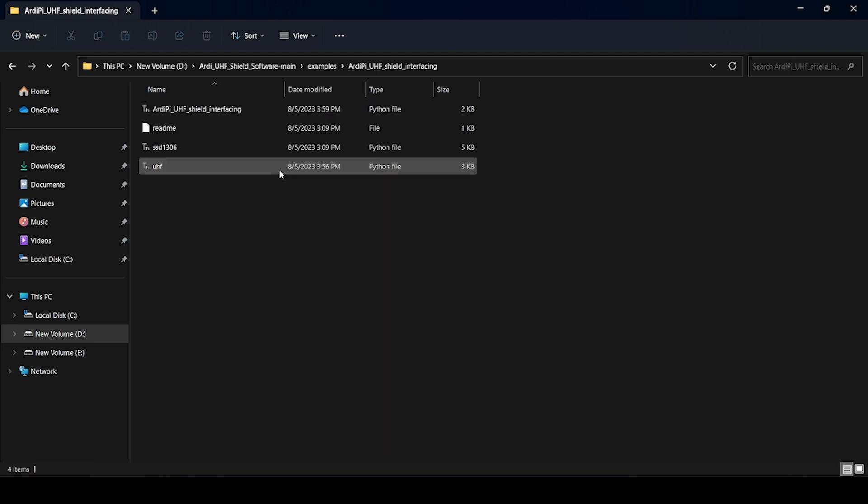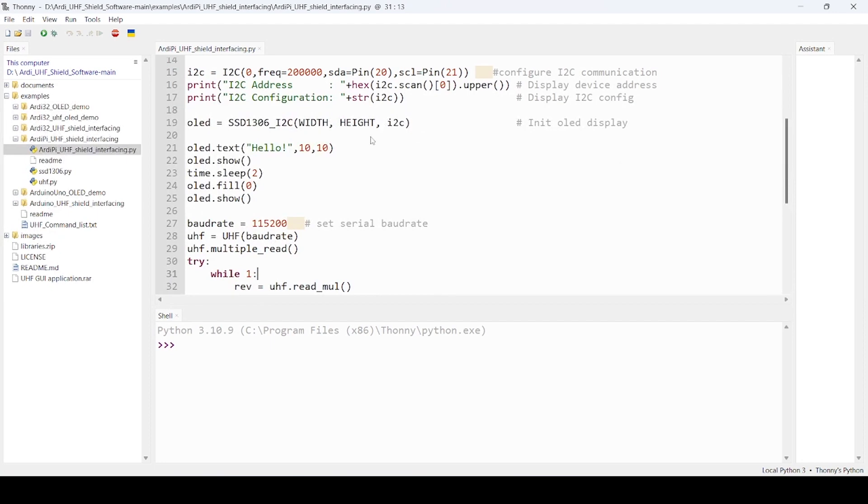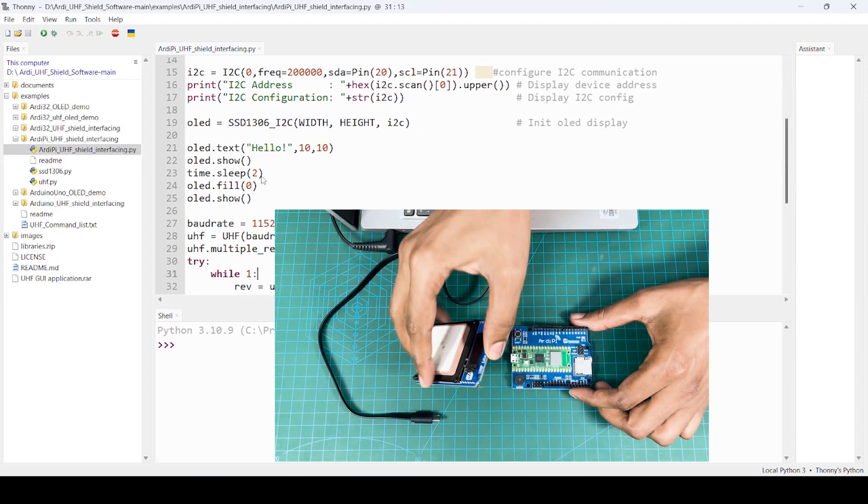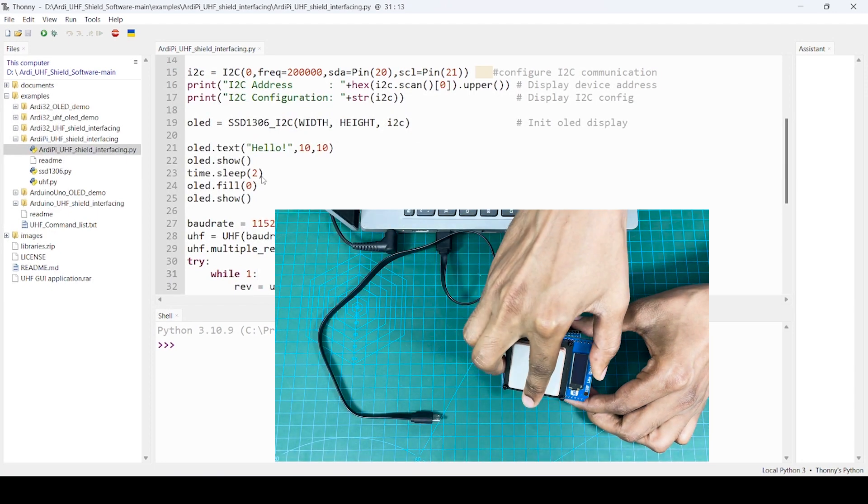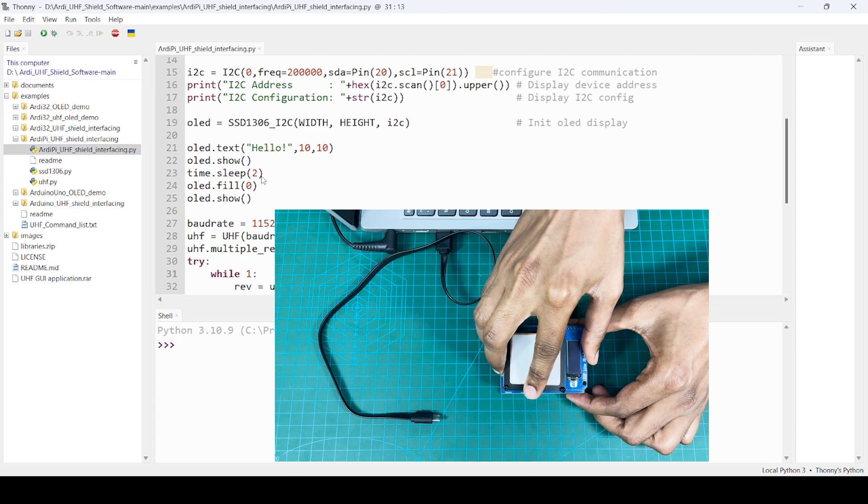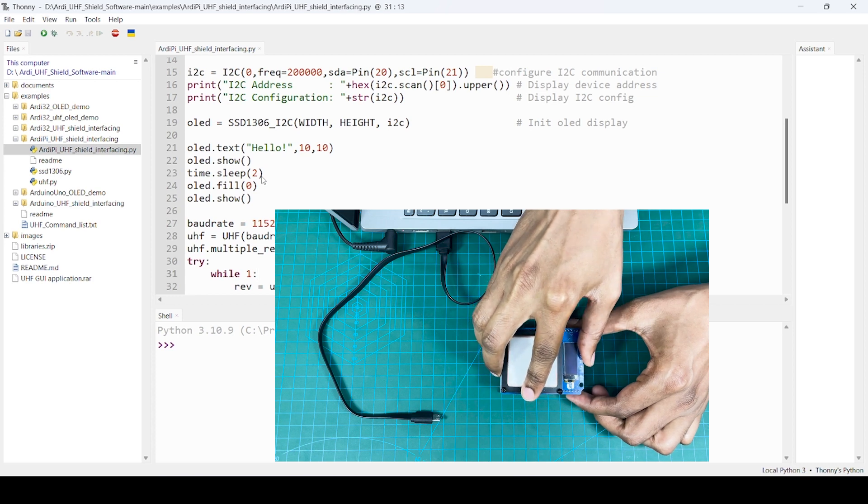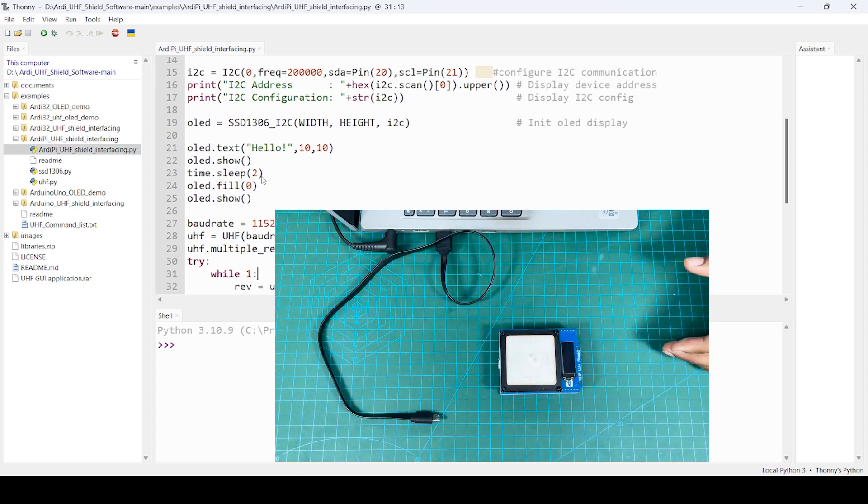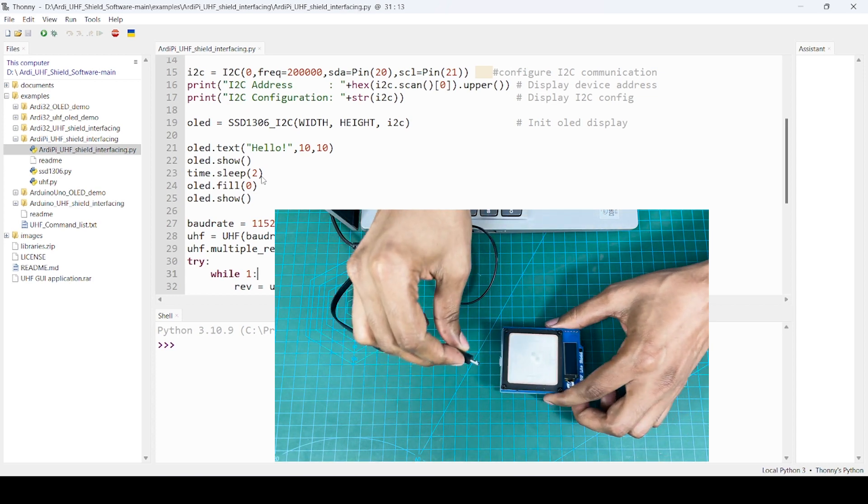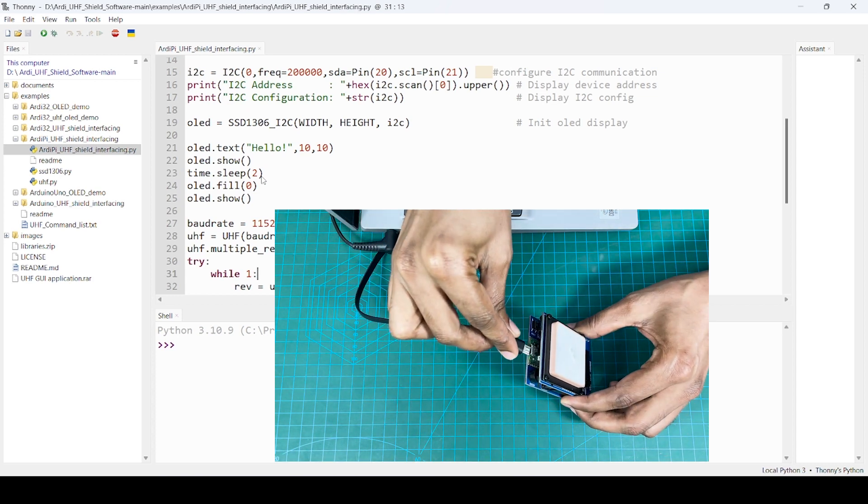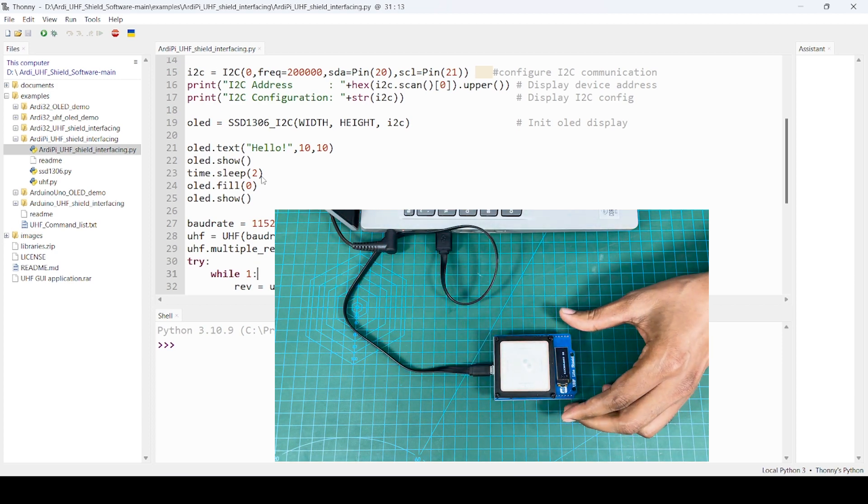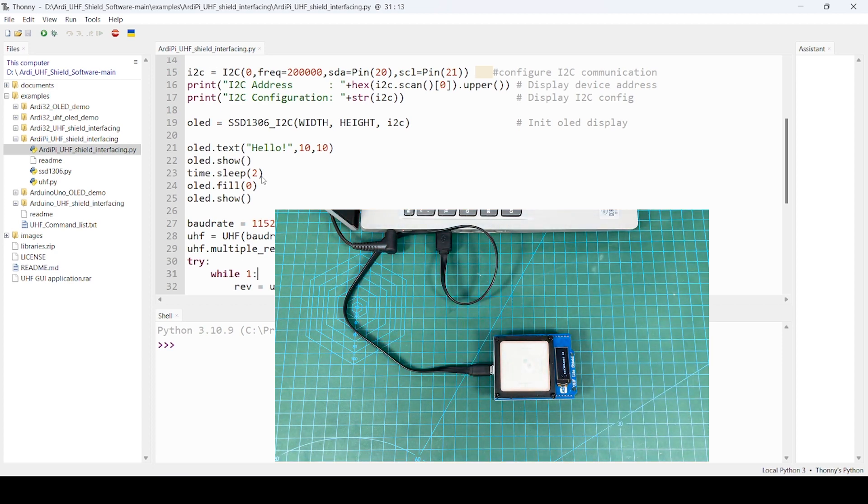We are interested in this RD-Pi UHF shield. Just open. Now, let's connect. This shield is now connected. Then connect the micro USB cable. Once you connect.